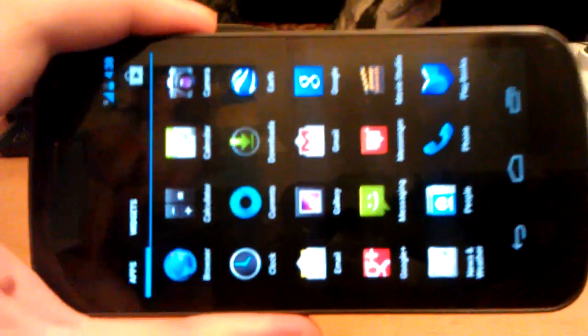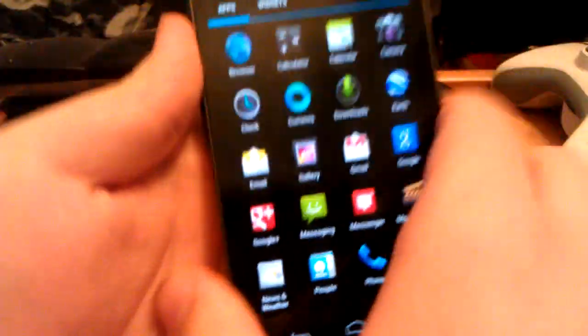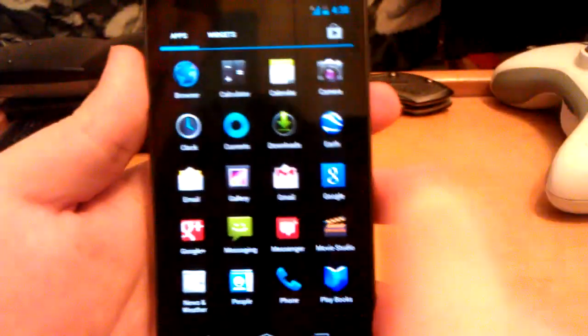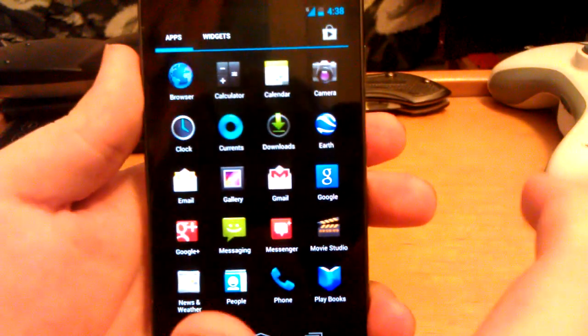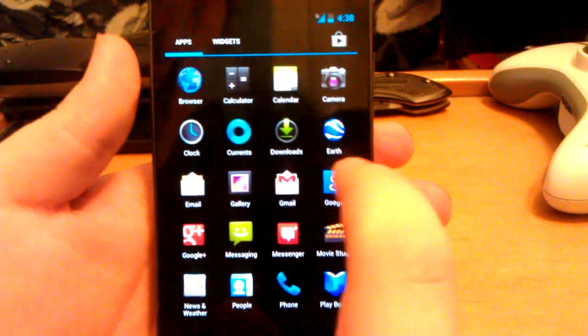You get 1080p front camera working. Basically, this is what you get from the stock ROM. Everything is working.